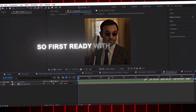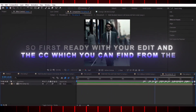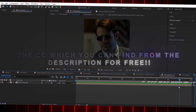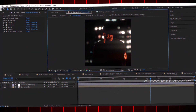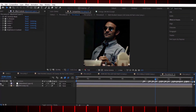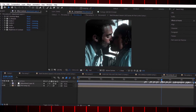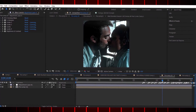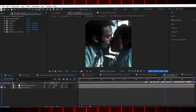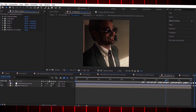First, get your edit ready and add the CC, which you can find from the description for free. As you can see, the CC is very good, but it is protected with a password. Watch the video till the end so you can know the password and use it — the password can be in any part of the video.